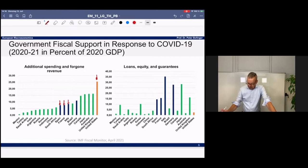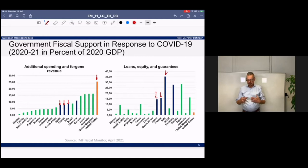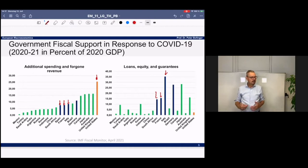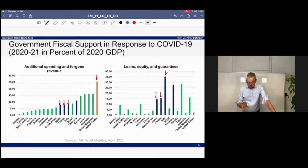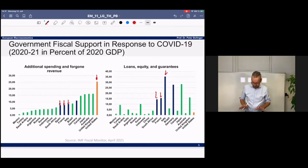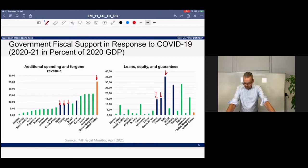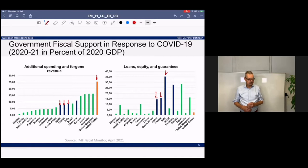Countries like Spain, France, and Italy tried to help companies via loans and guarantees — helping on the liquidity side — which is helpful but not as good as direct transfers that don't need to be repaid. Countries with high public debt levels were afraid to spend too much in direct transfers and instead relied on loans and guarantees. Despite this, the fiscal response was unprecedented and really helped stabilize economies.